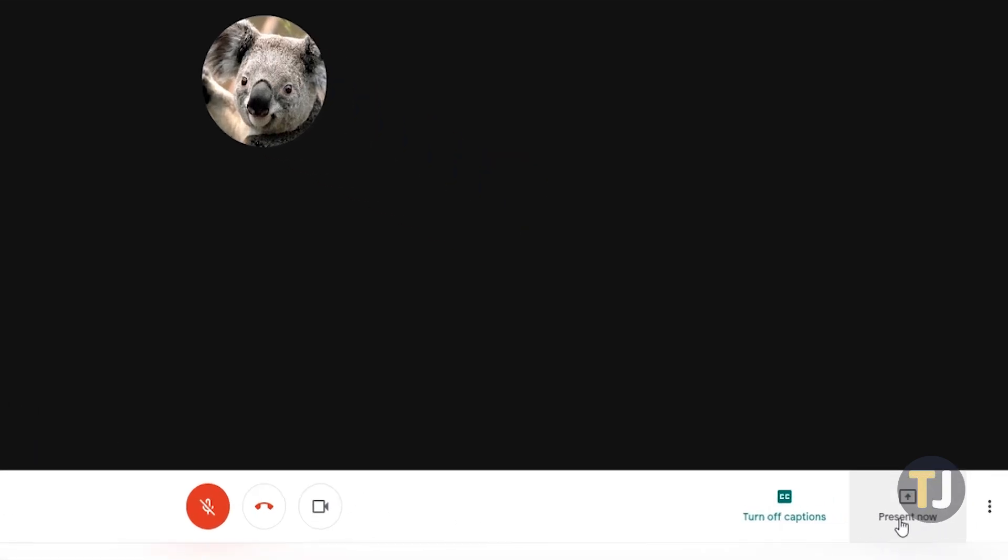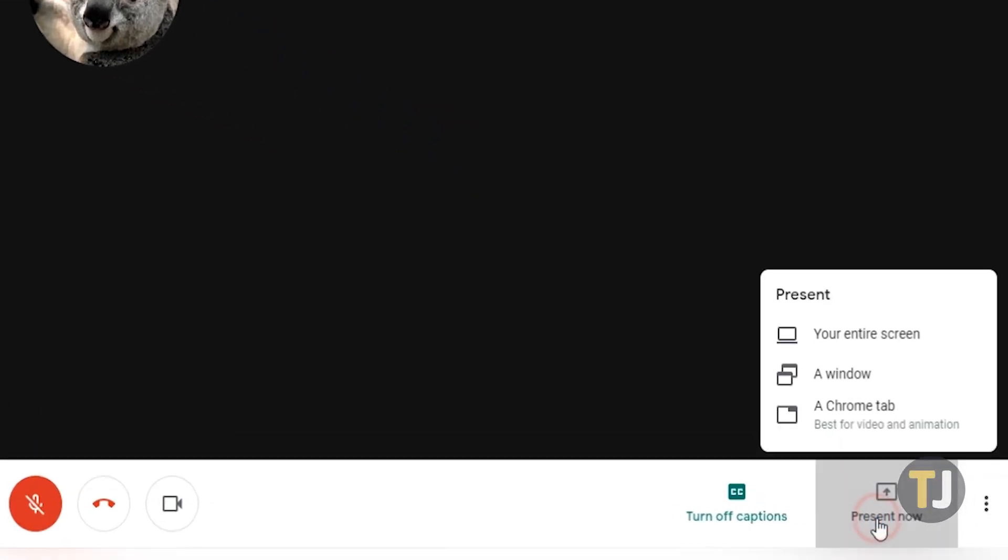Click on the present tab option and you'll be presented with three choices: your entire screen, a window, and a Chrome tab.